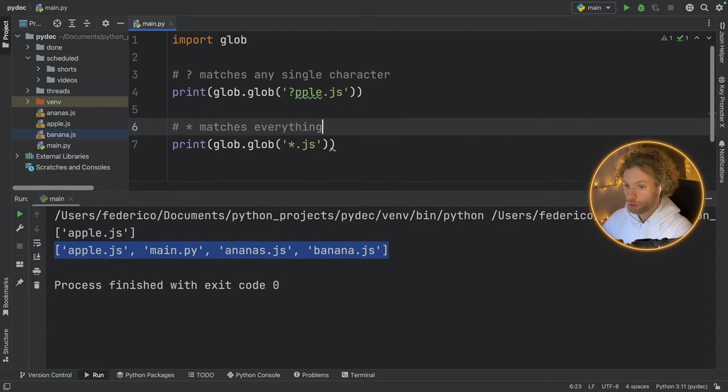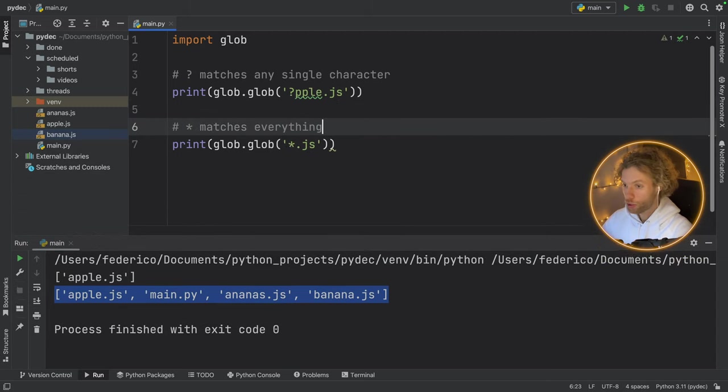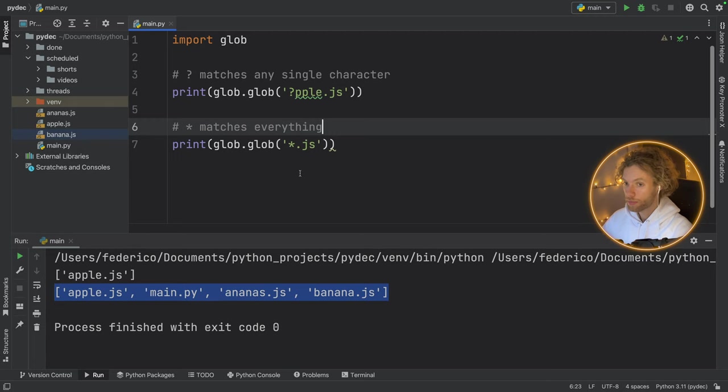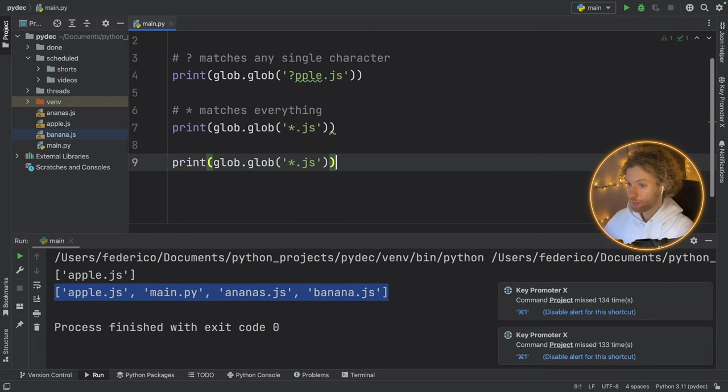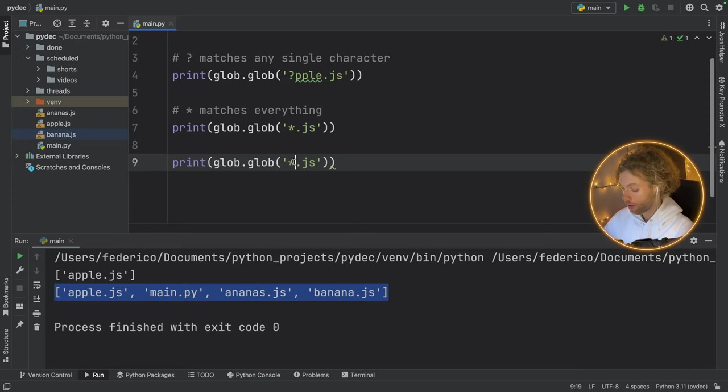And you can also do it with dot pi and other extensions, whatever you want to match. And if we run that, we will get main dot pi back because this matched all the characters before dot pi. And you can even be crazy and do asterisk dot asterisk. So it will match everything in front of the dot, and then the file must contain a dot, and it will match everything after the dot. So if we run that, we will get all of the files back. But really, we just want to get all of the JavaScript files in this folder.